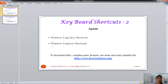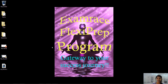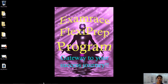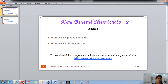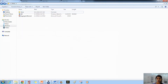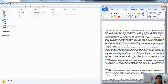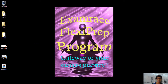The next one is Windows plus D. Keep pressing the Windows button and then press D, and it will take you to the desktop. Now Windows plus M is used to minimize all the windows. Keep pressing Windows and then press M — see, all windows are minimized.